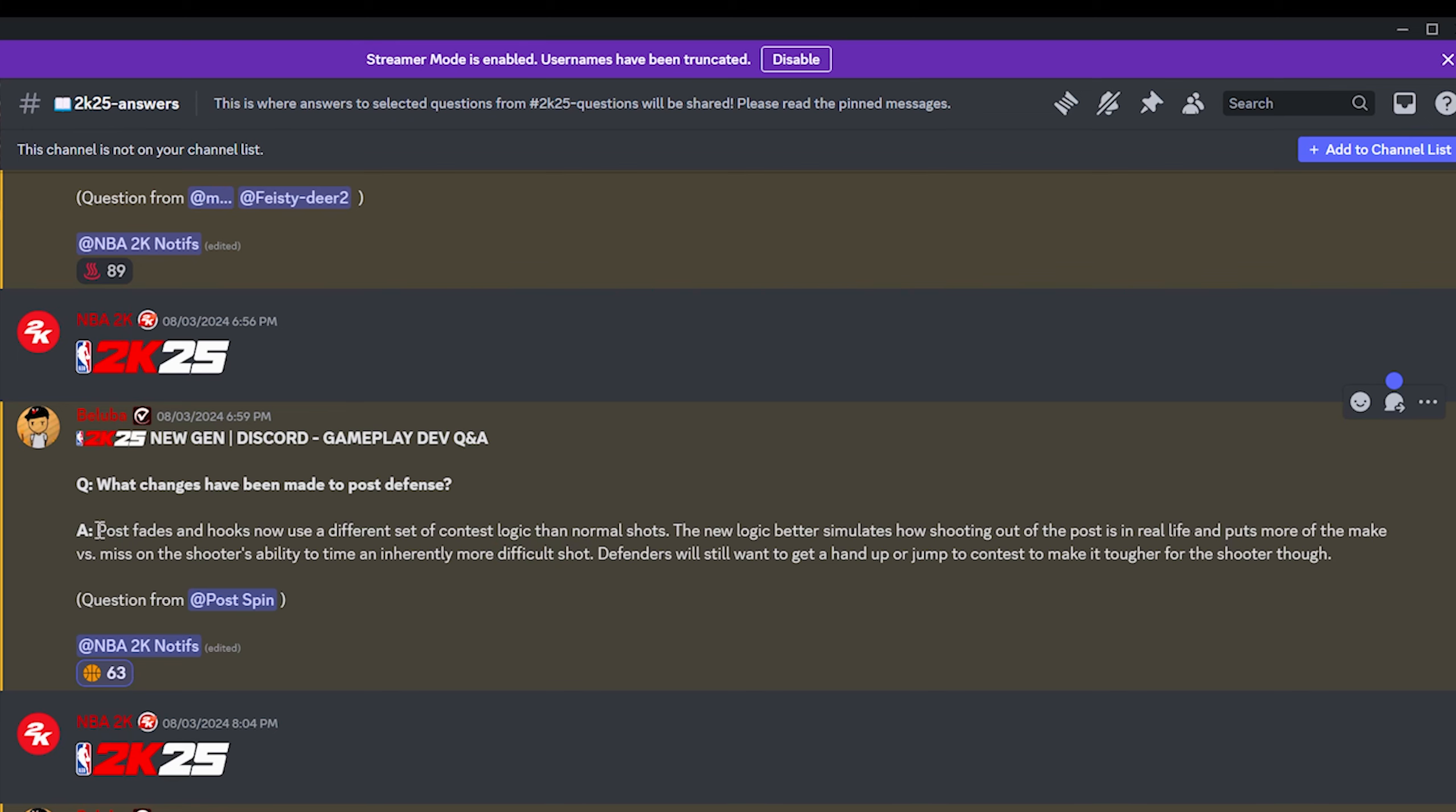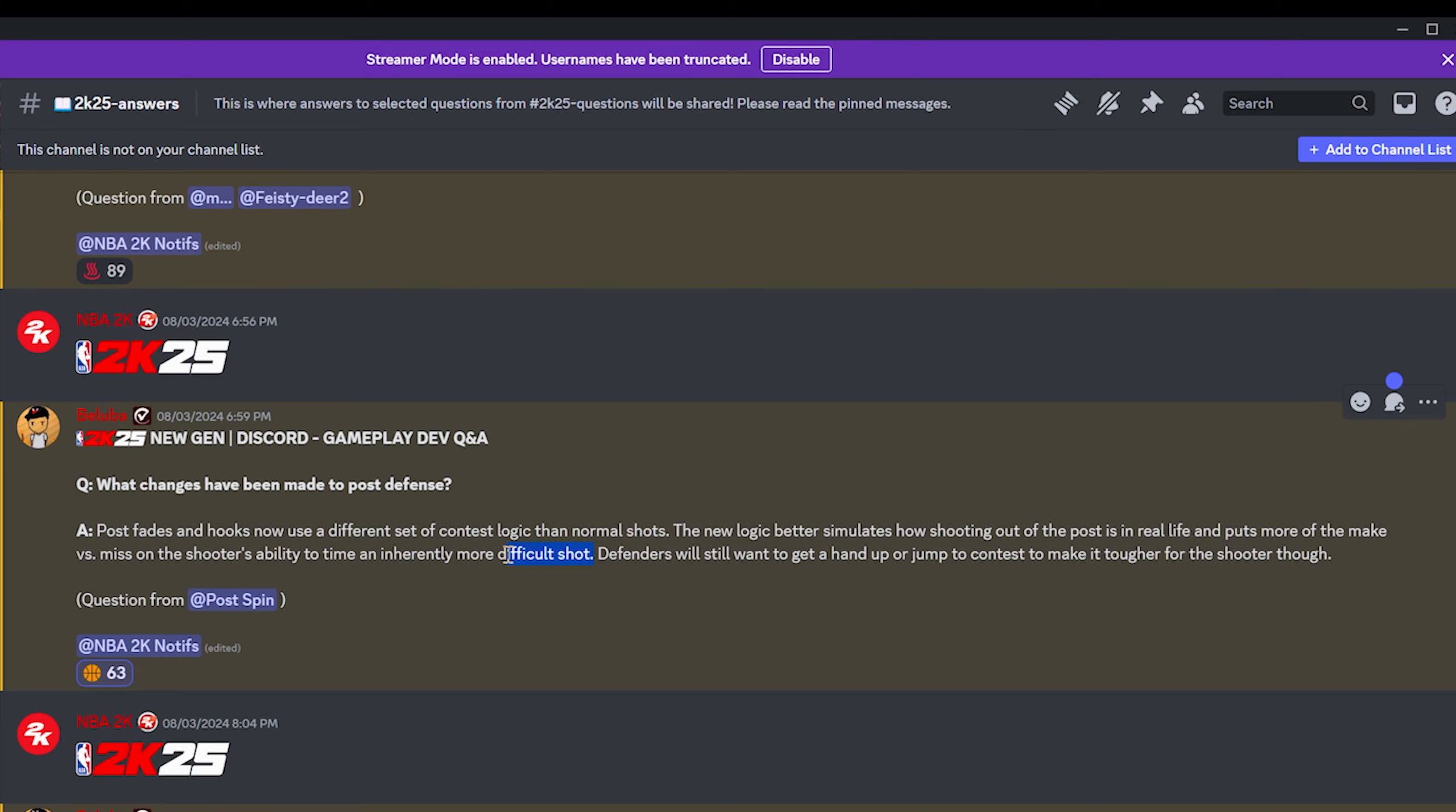The other thing here, I'm not 100%, but what I'm thinking is that since they're saying the shots could be more difficult to time, maybe it's also going to be harder to contest because they're using a different contest system for the fades and the hooks. In my opinion, it would be crazy if you did both right where you said we're going to make the shot more difficult and we're going to make it easier to contest. But what I'm thinking is that it's a harder shot to time with a smaller green window than previous years, but it's a different contest system and it's actually a little bit harder to contest.